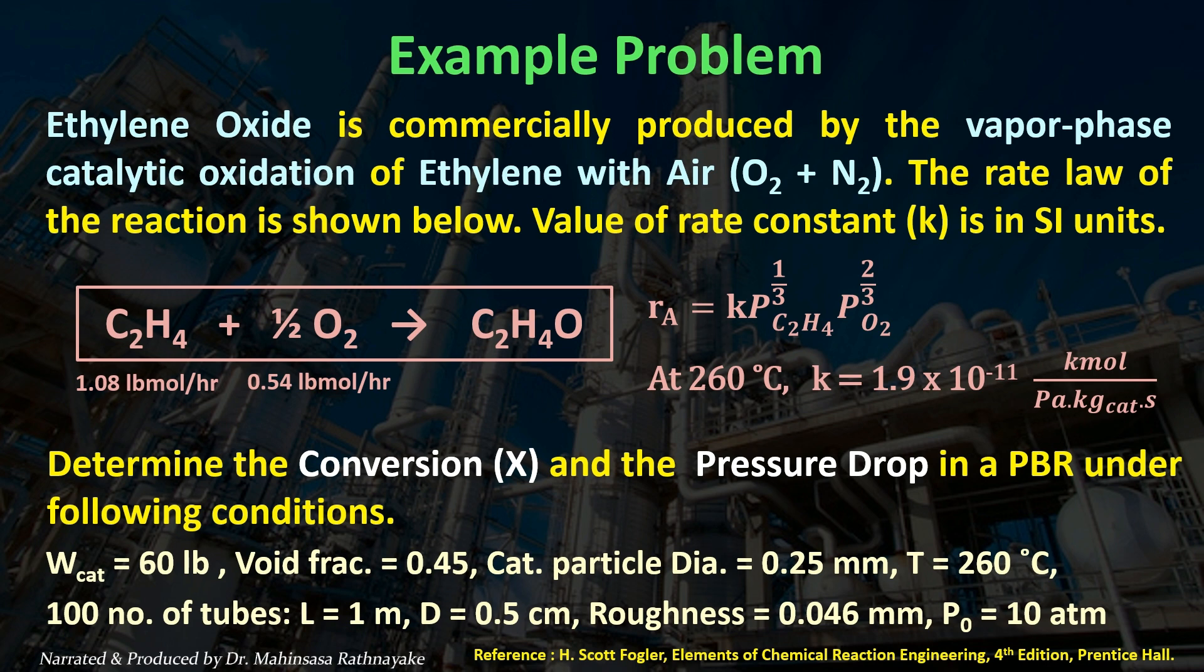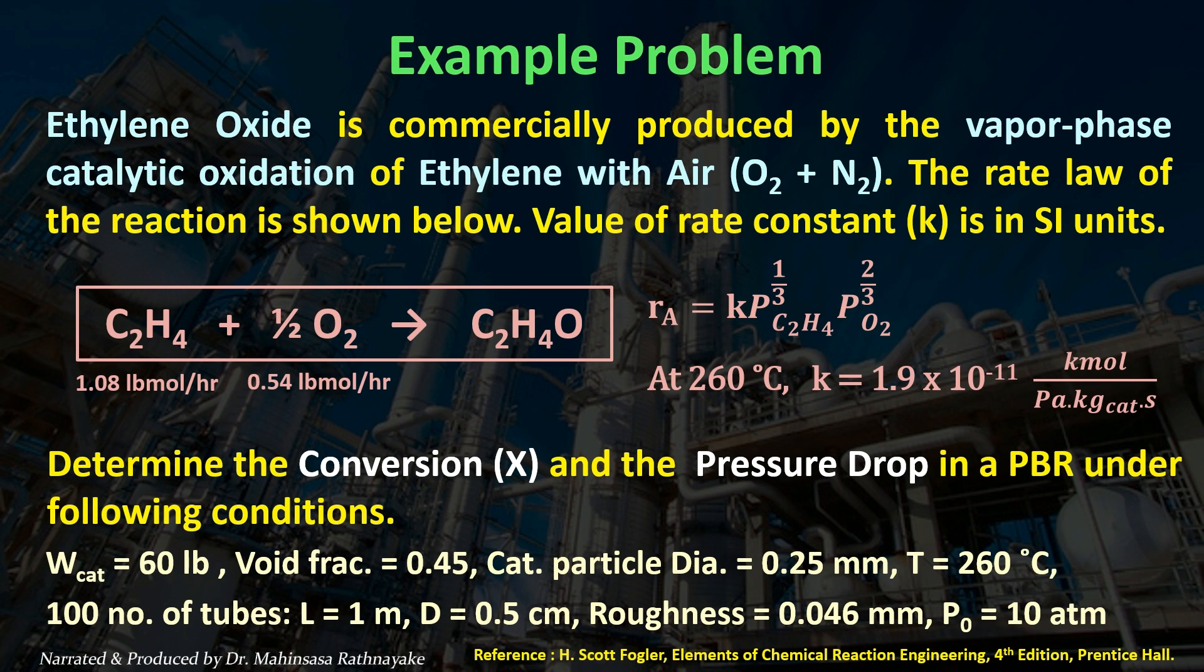Let's take the tubular reactor. The tubular reactor contains 100 number of tubes with 1 meter length and diameter of 2.5 millimeter for each. Also let's take the absolute roughness of the reactor wall is 0.046 millimeter. Finally the inlet pressure to the reactor is 10 atm.